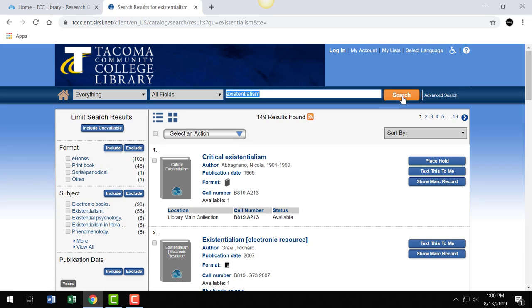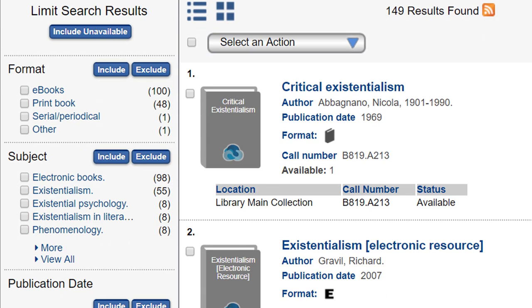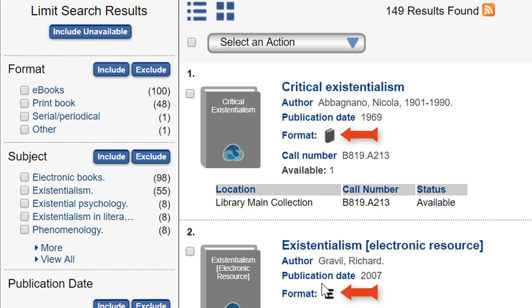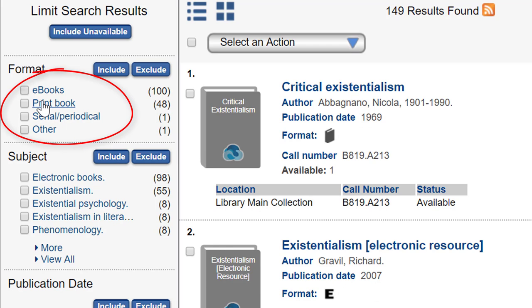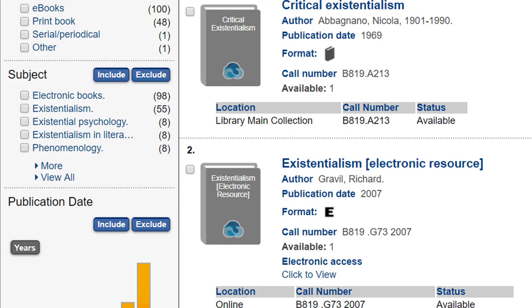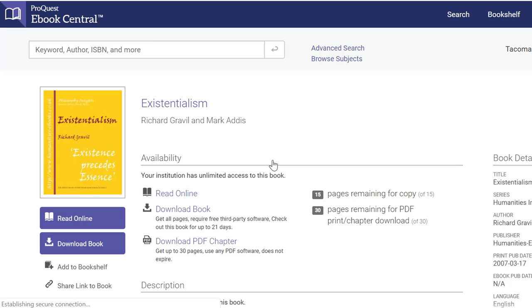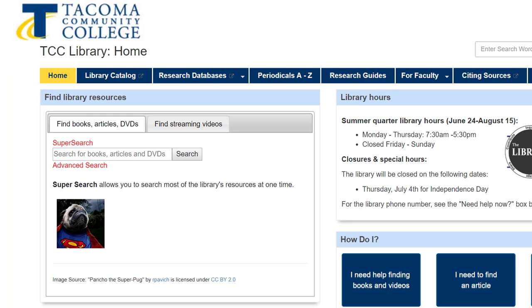Now let's interpret our results. You'll notice that results include all types of formats, including both print and ebooks. The book icon refers to a print book and the e icon refers to an ebook. You can limit the type of resource in the left-hand menu by format. To access an ebook, click the link below 'Electronic Access' — this takes you straight into the ebook.